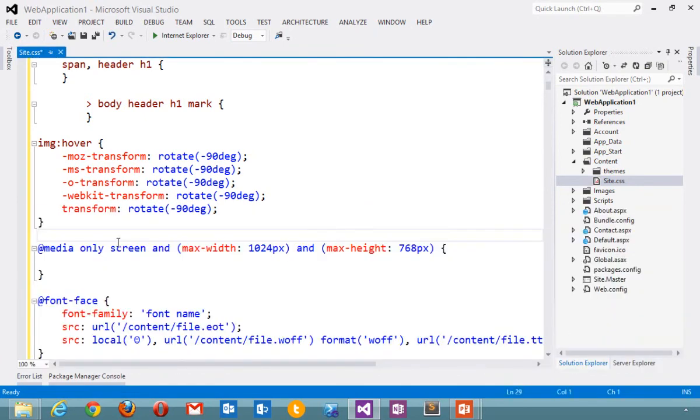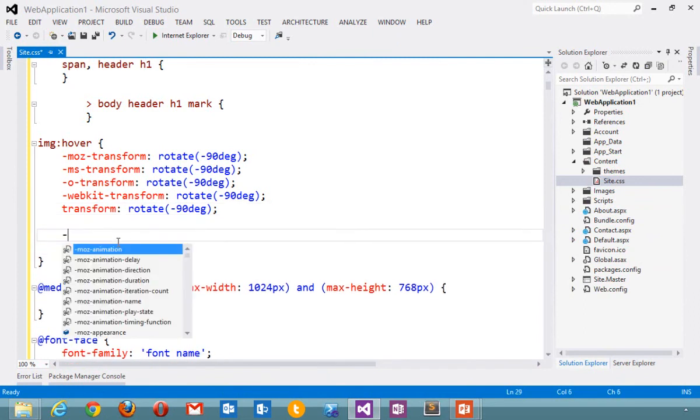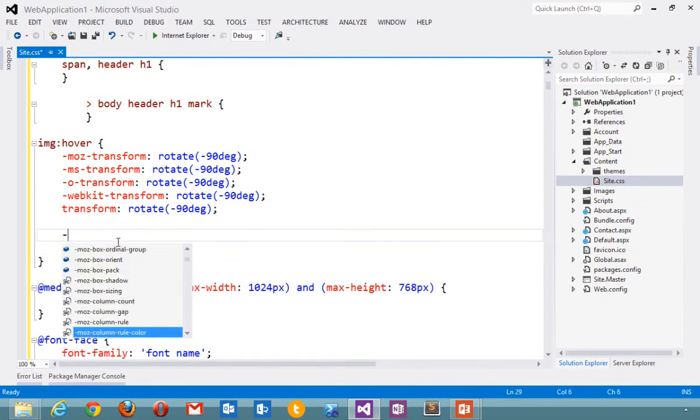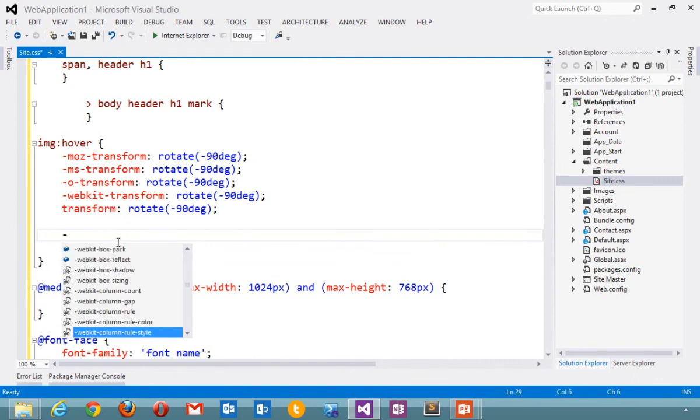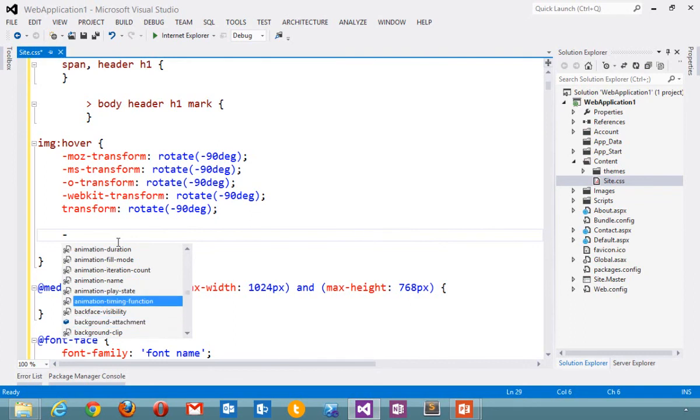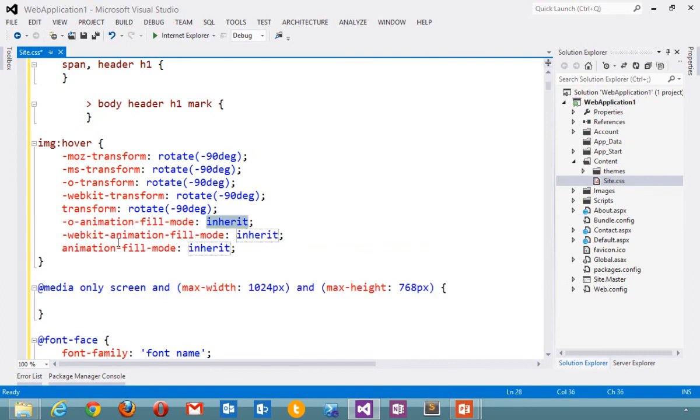These are just a few of the many, many improvements to the CSS editor. I would encourage you to explore, hit hyphen, check out all of the support for vendor-specific prefixes, and snippets for literally hundreds and hundreds of prefixes to make your life easier. We hope you have fun.